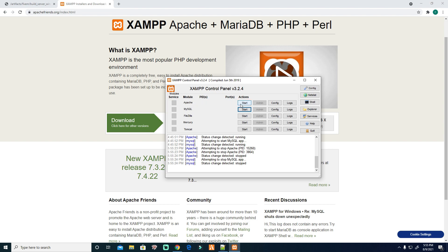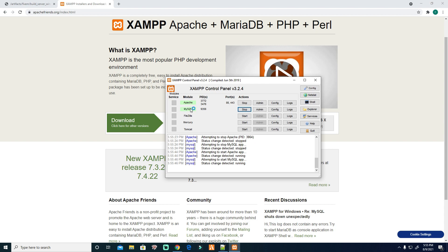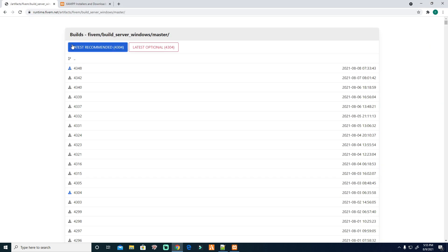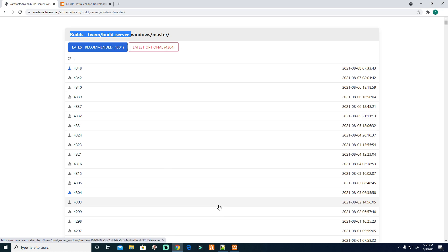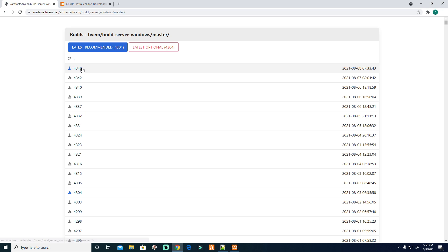Make sure you start the Apache and the MySQL. Then go to artifacts, then the build. Get the latest recommended. Don't download the latest, the recommended only, because in recommended there are few bugs only. If you use the latest you will encounter many bugs.